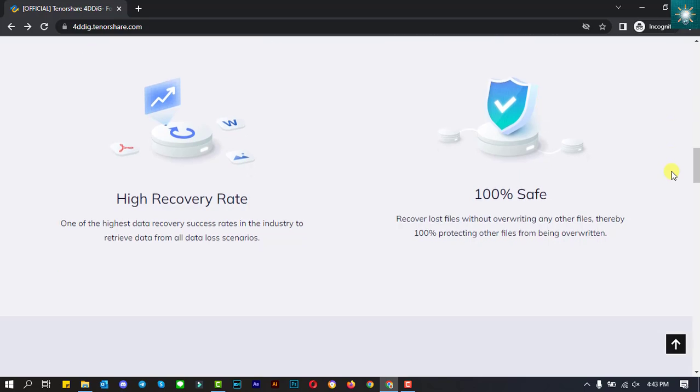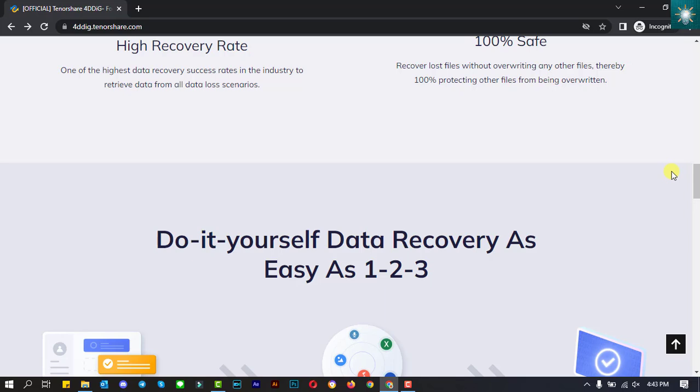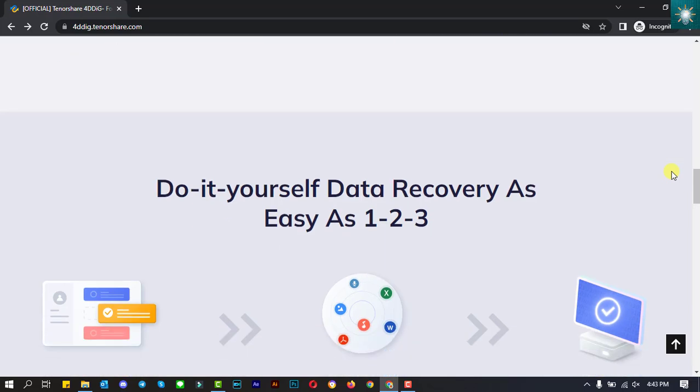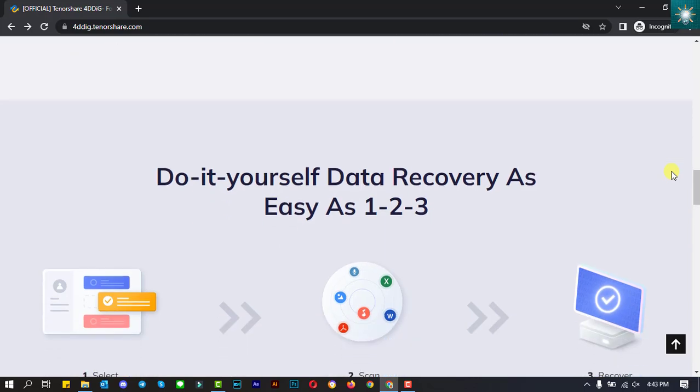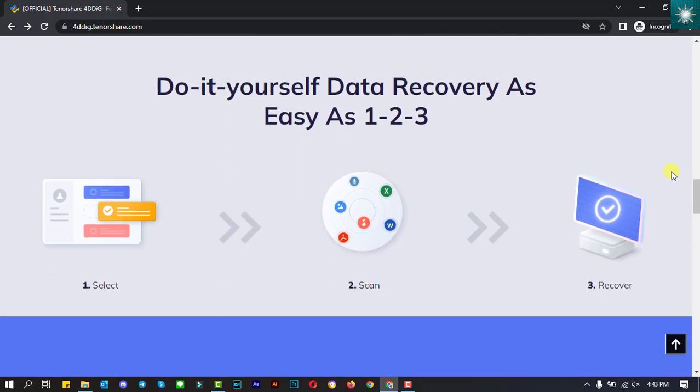There is a high recovery rate for this tool, and the user interface is simple and straightforward. The steps are so easy to follow.